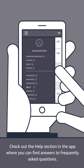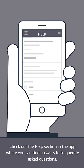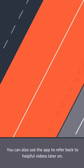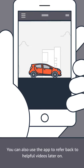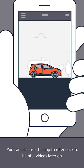Check out the help section in the app, where you can find answers to frequently asked questions. You can also use the app to refer back to helpful videos later on.